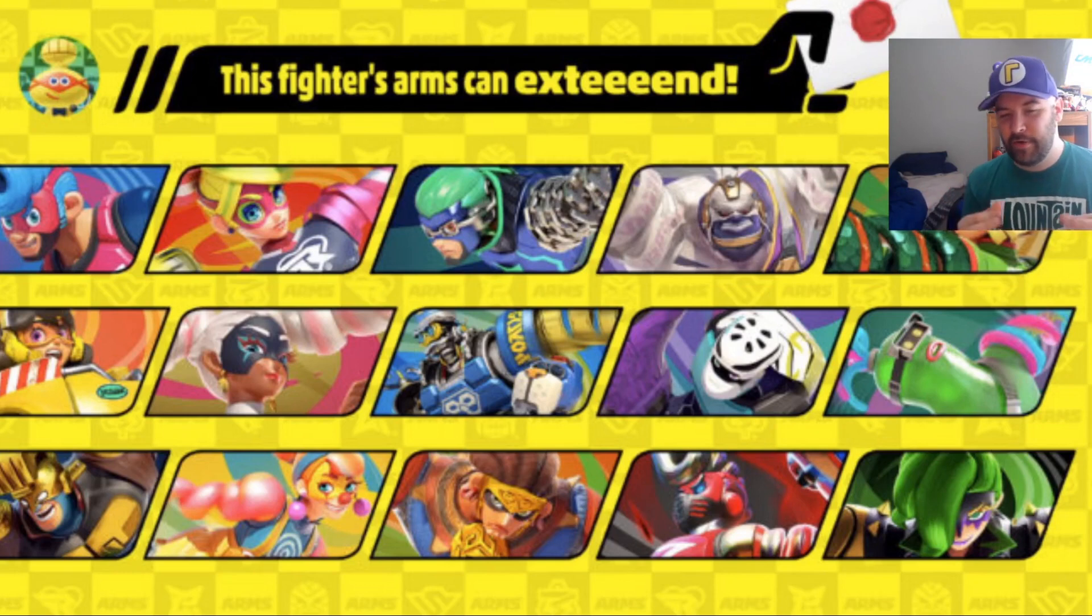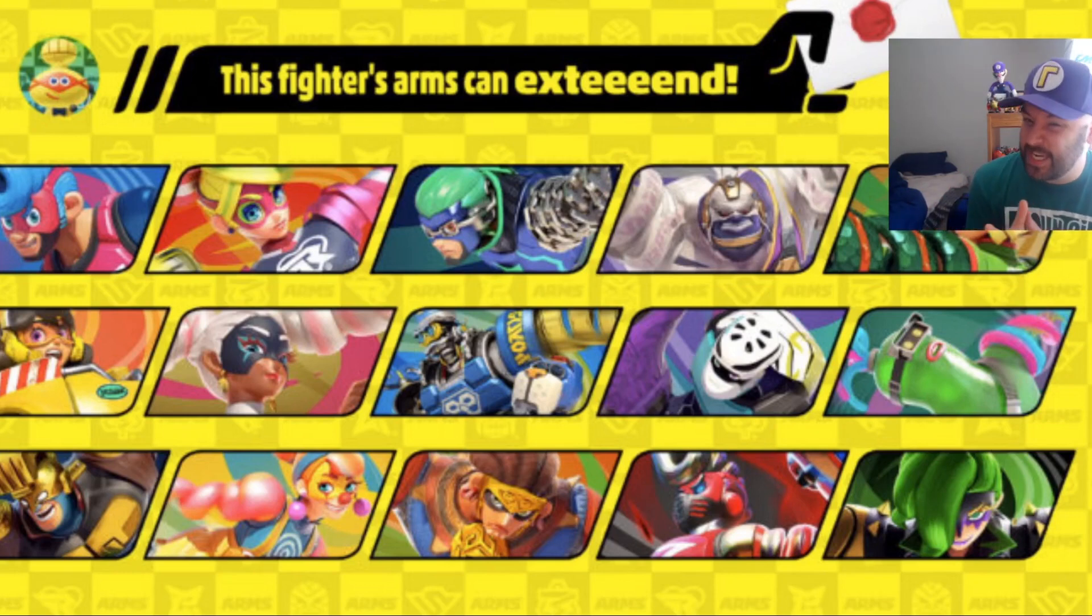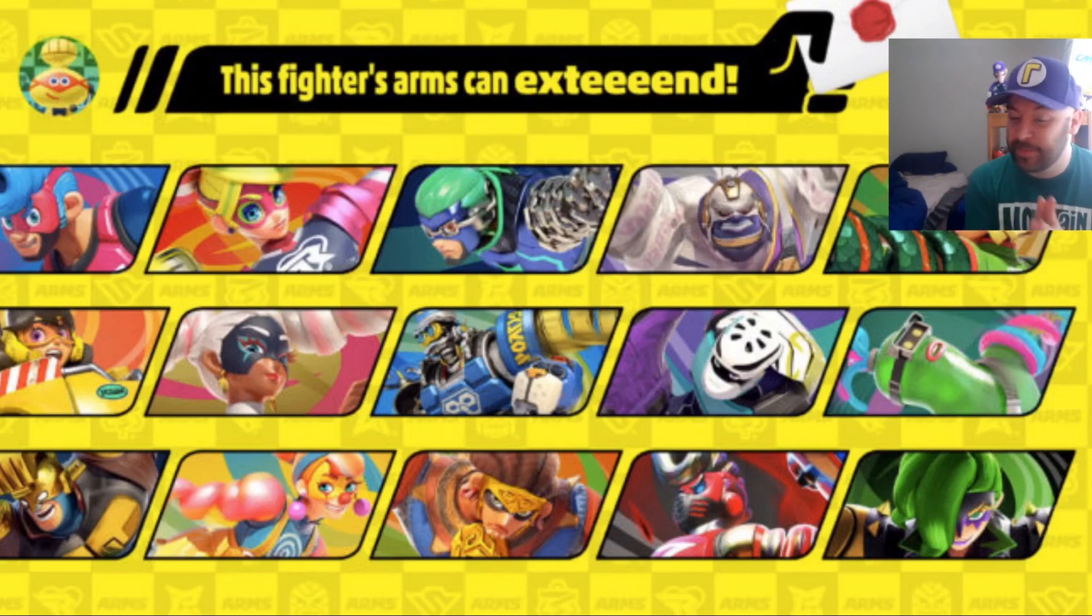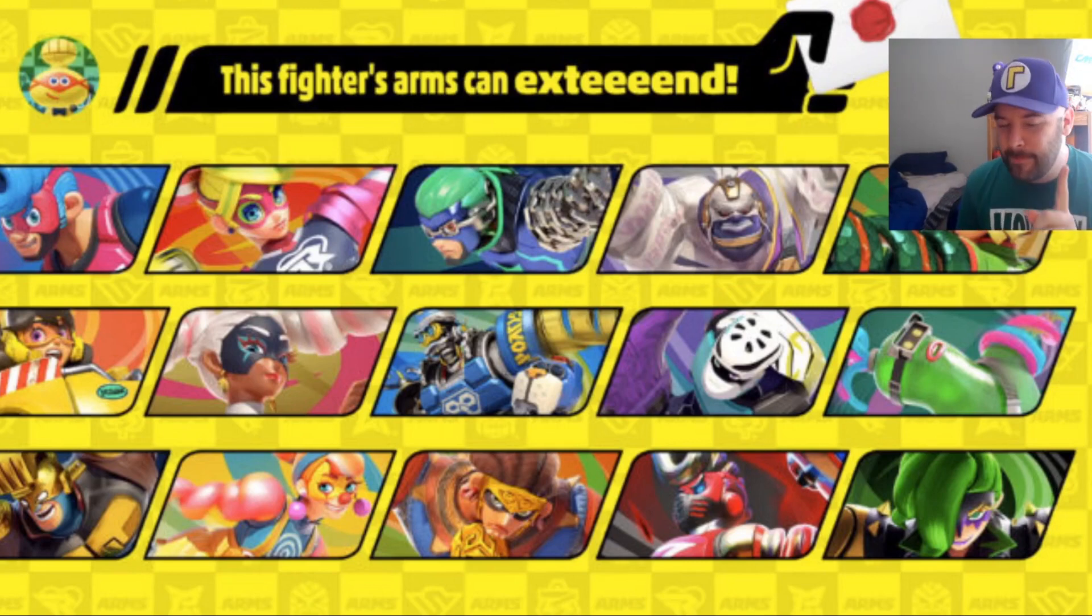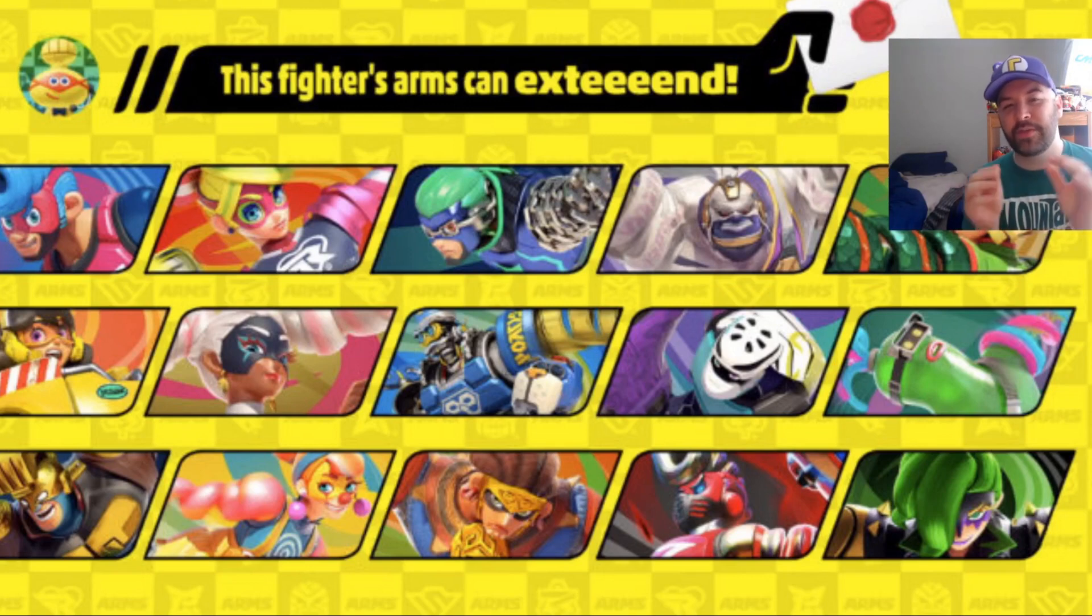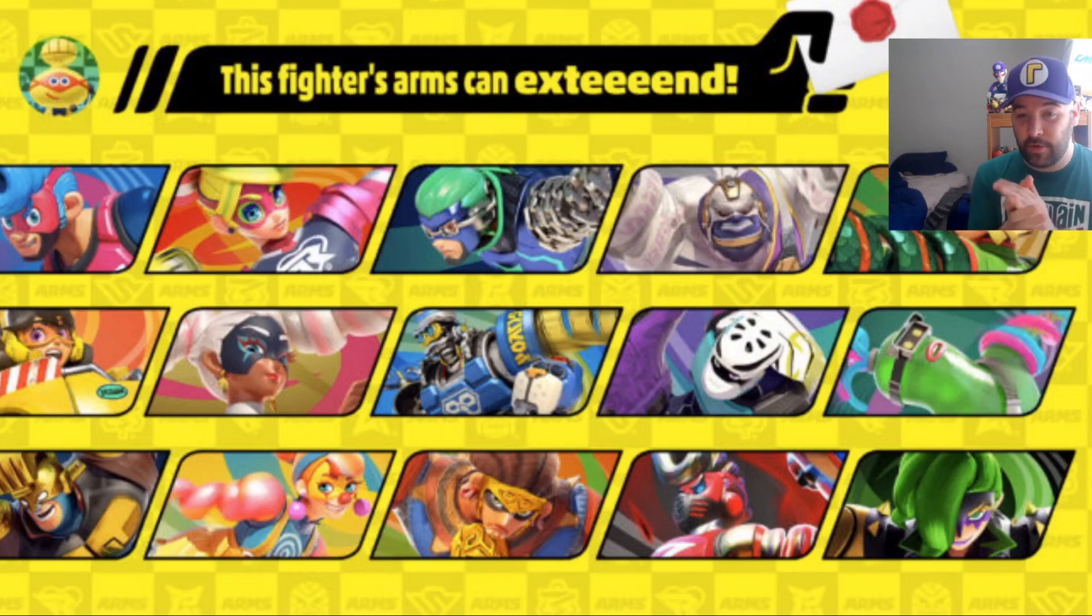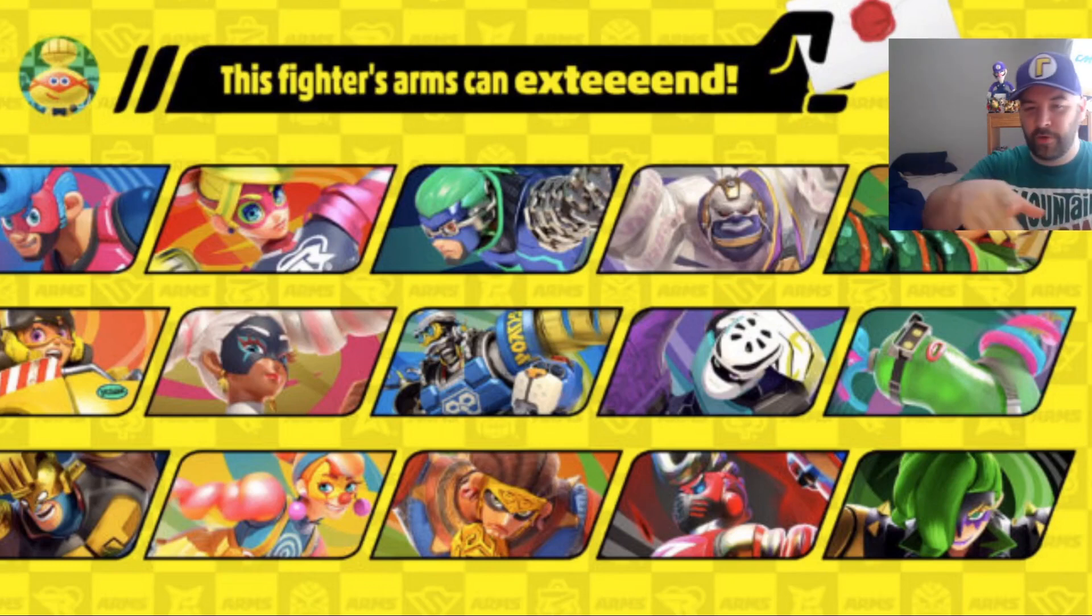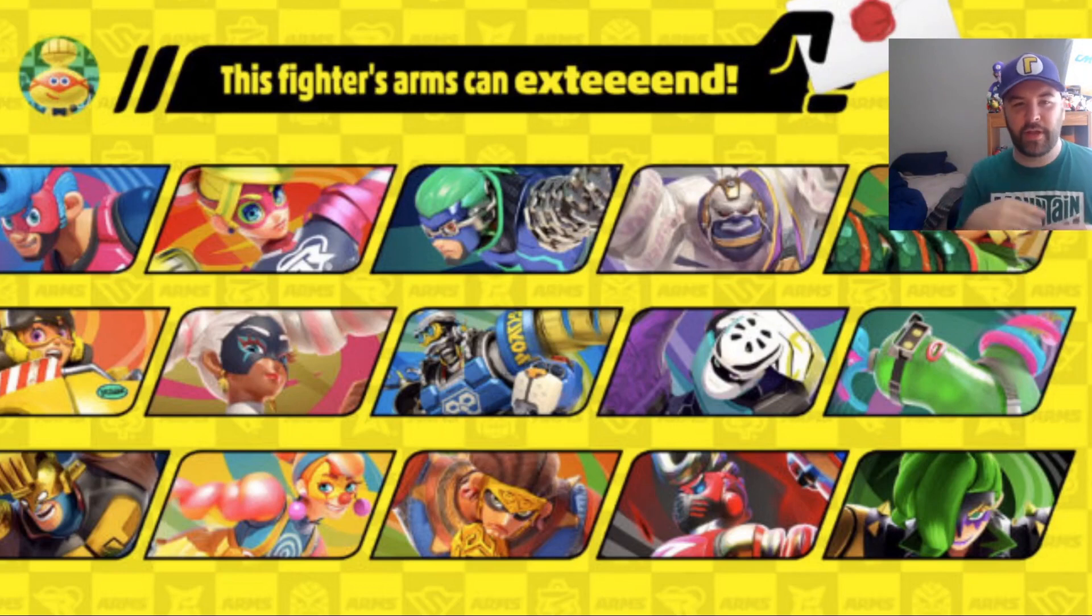I don't know if this is necessarily a tease or a hint, but we have something that maybe could hint at the next ARMS character for tomorrow. As you can see, this is from the March mini Nintendo Direct.